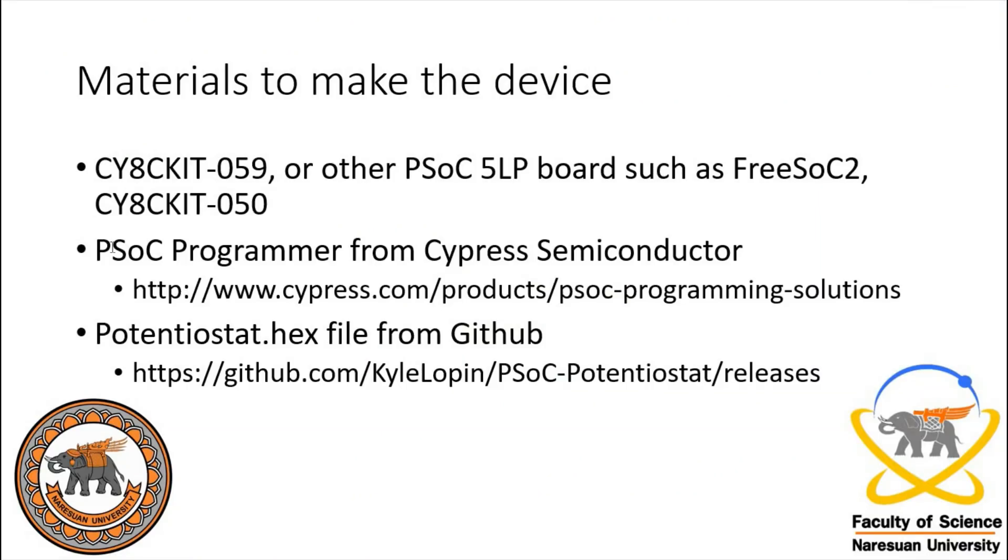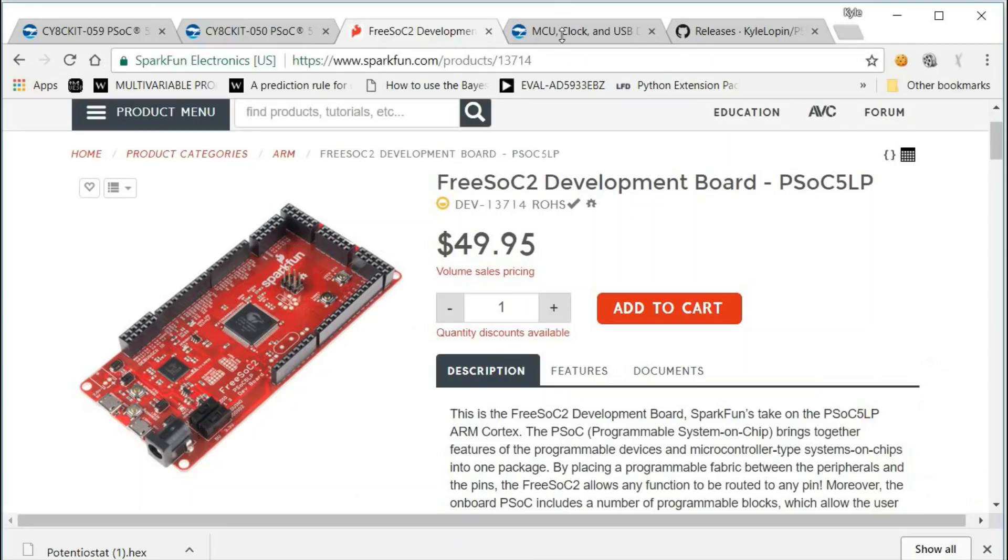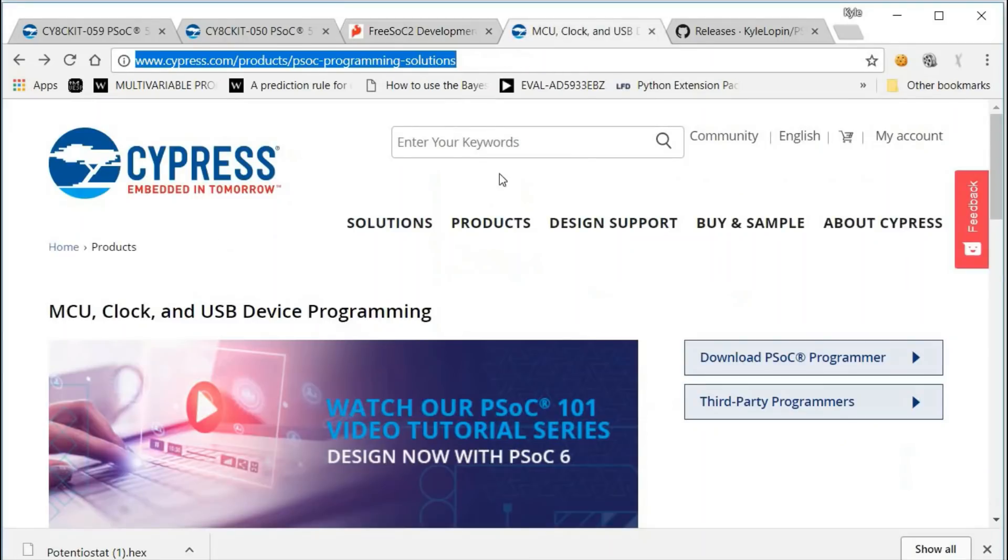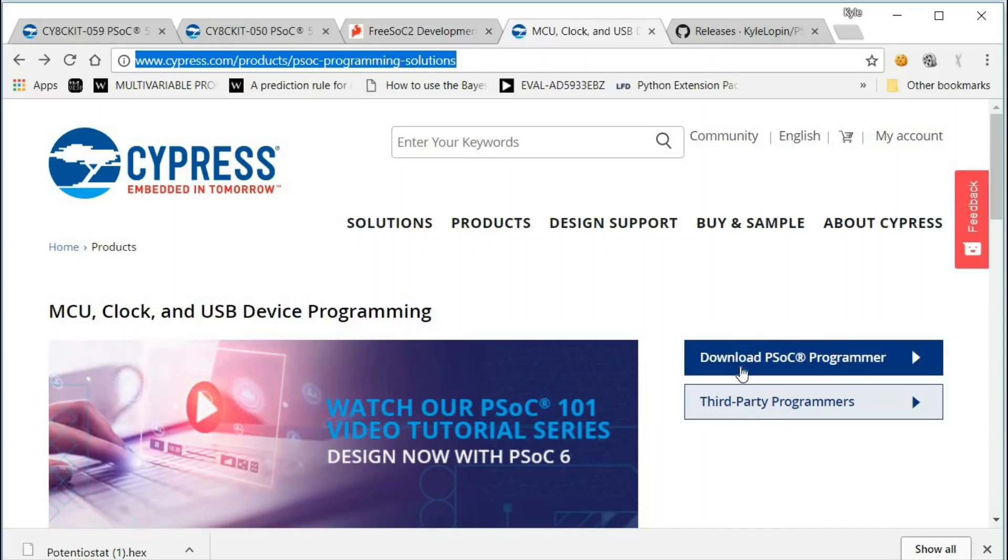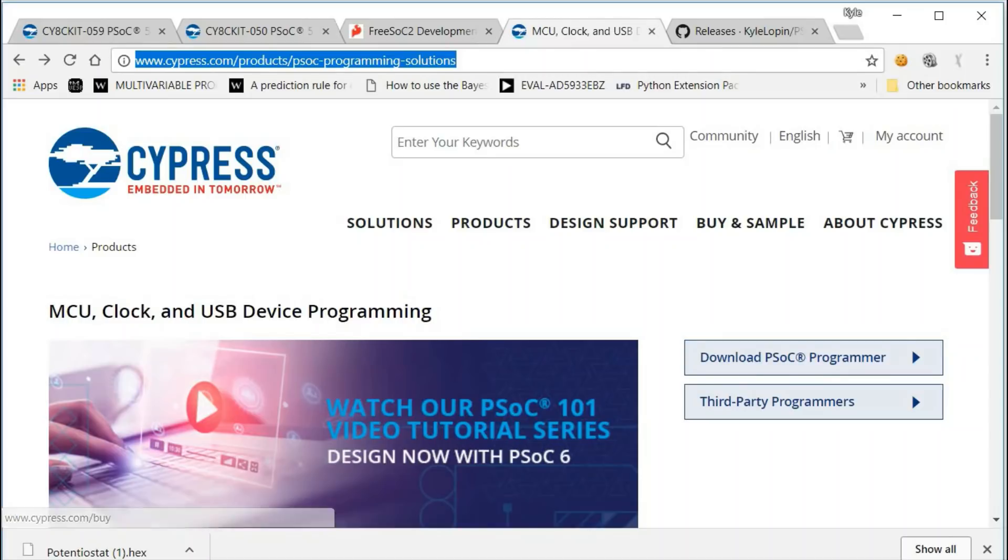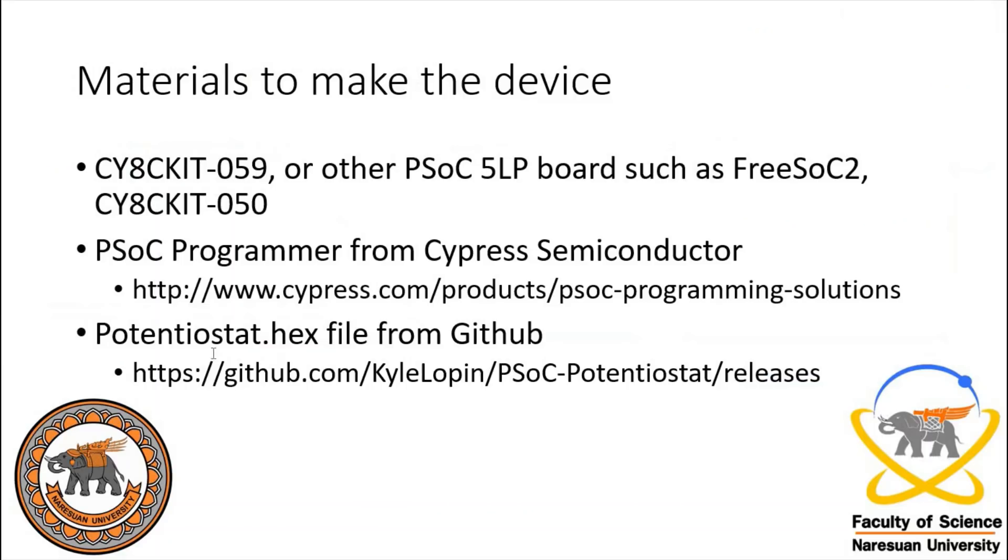The other thing we'll need is the PSOC programmer from Cypress Semiconductor. You can get it from this webpage and the link will be in the description below. You have to download here. You will have to sign in to the Cypress Semiconductor to download it.